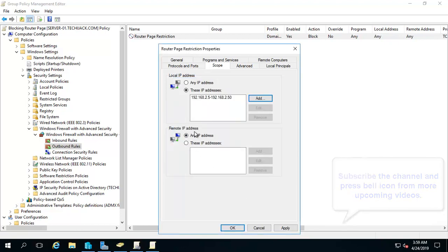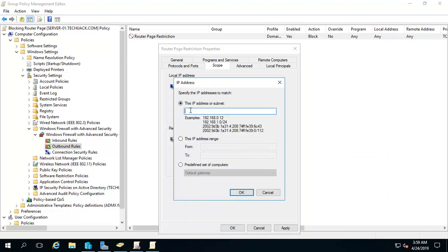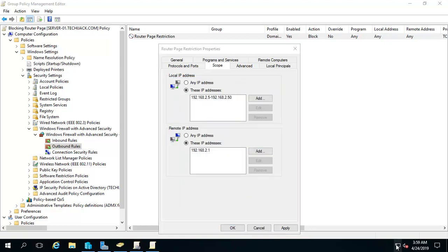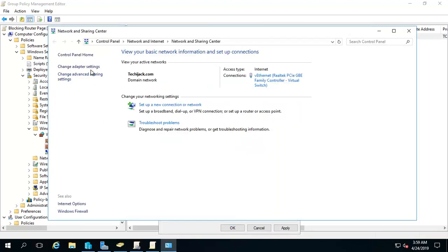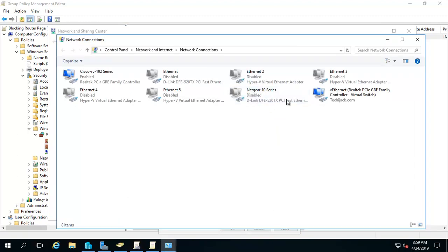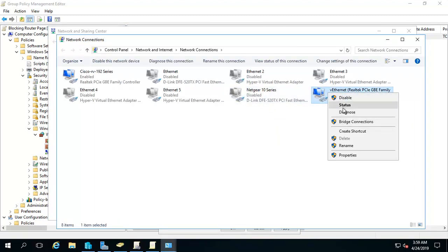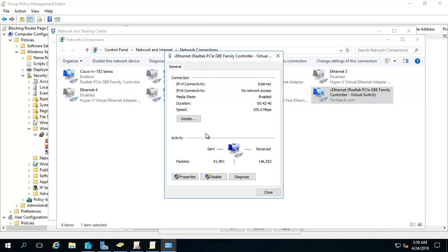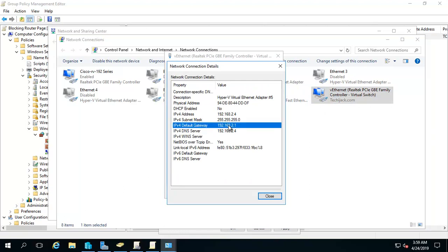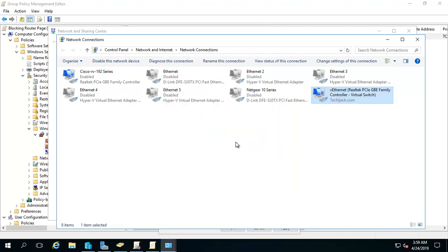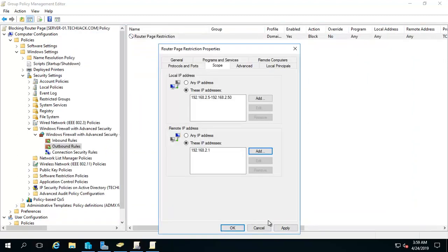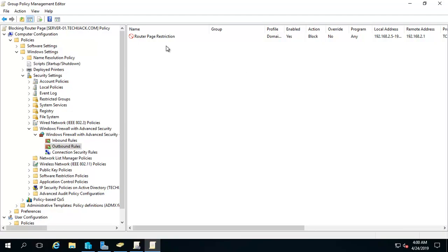And the remote IP - that means which IP, that destination IP. The destination IP is our router page, that is 192.168.2.1. Let's click on OK. If you see the default gateway of my computer, you will see the router page is - that means here it's a default gateway. That means we can open router login page from this IP. So we want to restrict this IP. So let's close it and we'll click on apply. OK. Now our rule has been set.